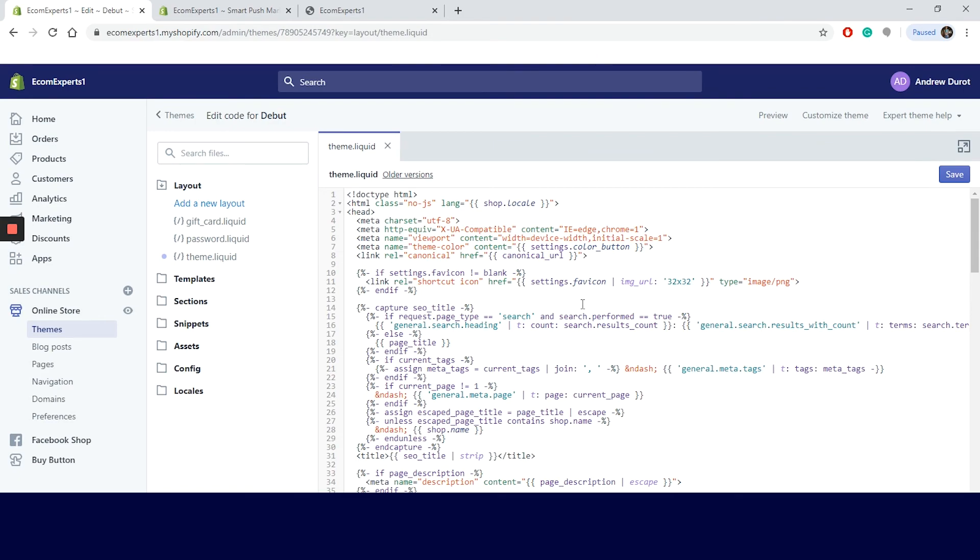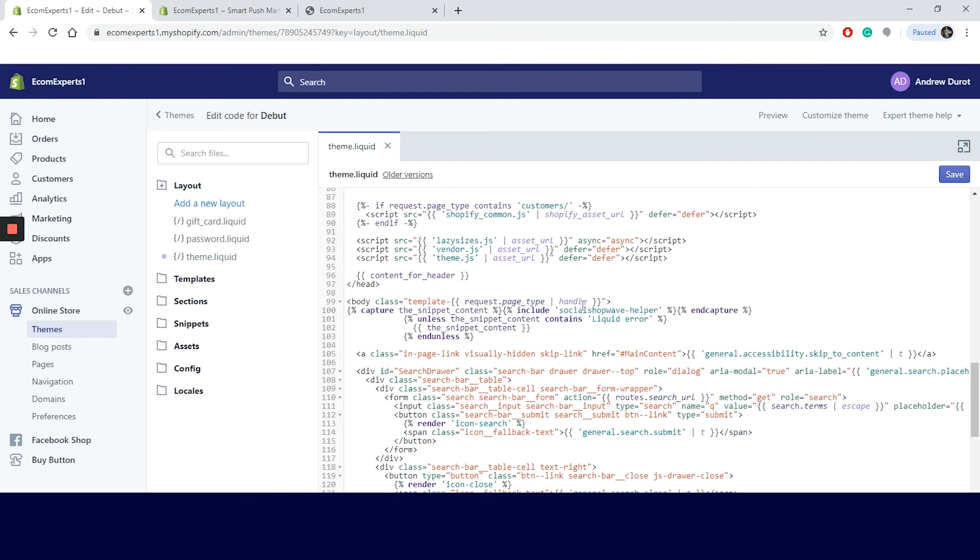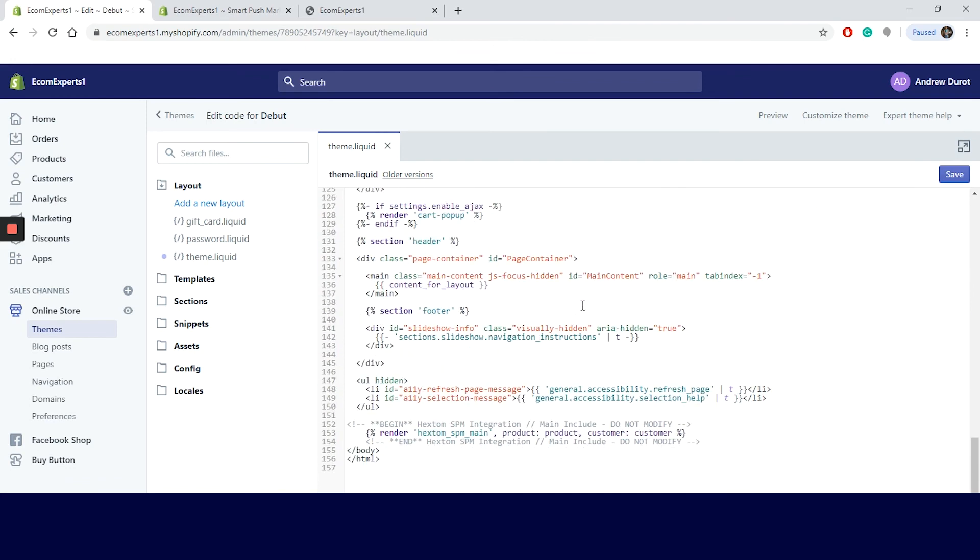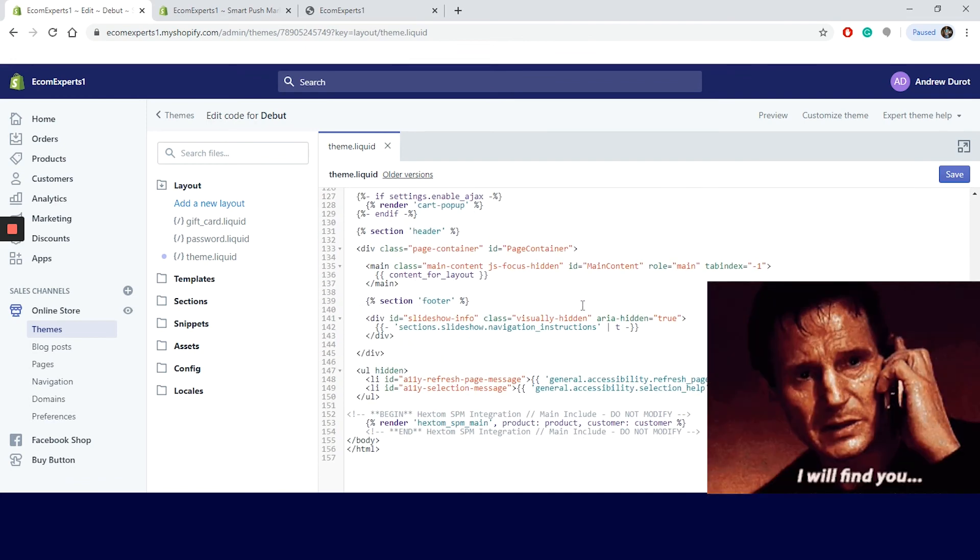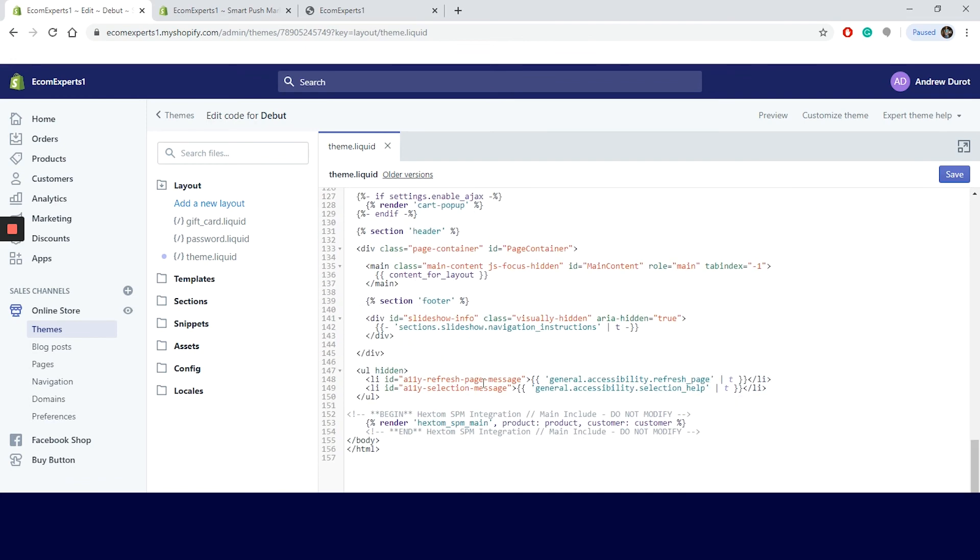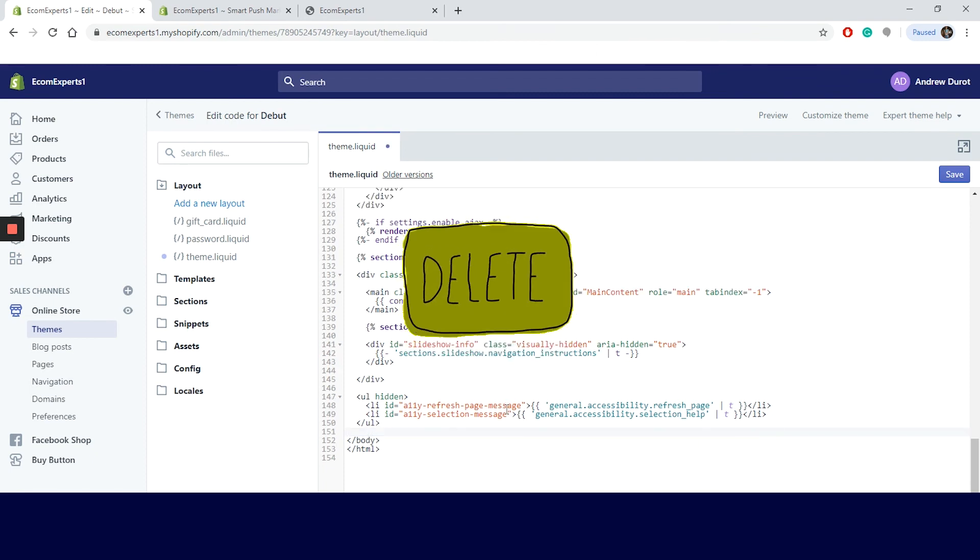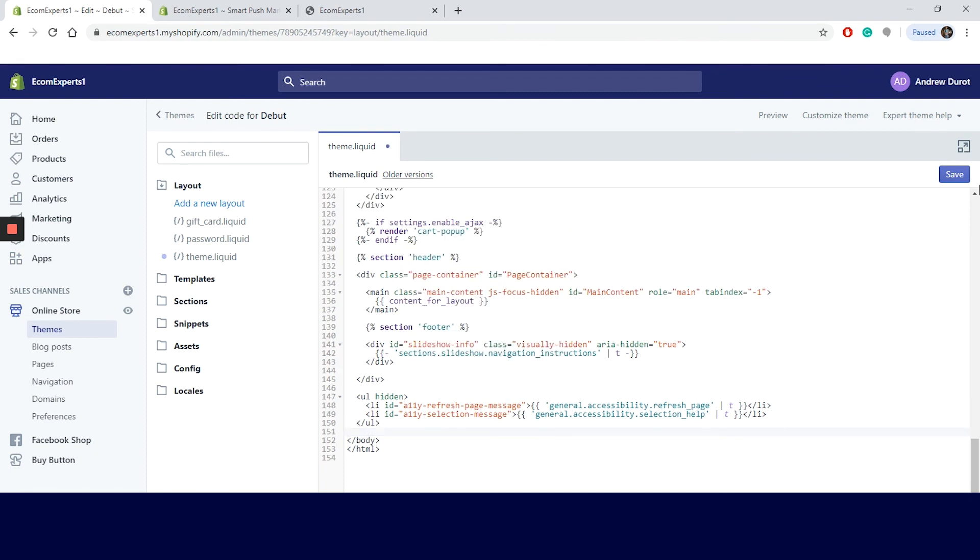Our code should be named Hextom, who are the developers of this app. The app code should be at the bottom of this theme coding. So we scroll down and oh, here it is. Let us highlight this part. Then press delete. It's gone. So we can click on the save button on the top right corner. And there you go. The asset saved.